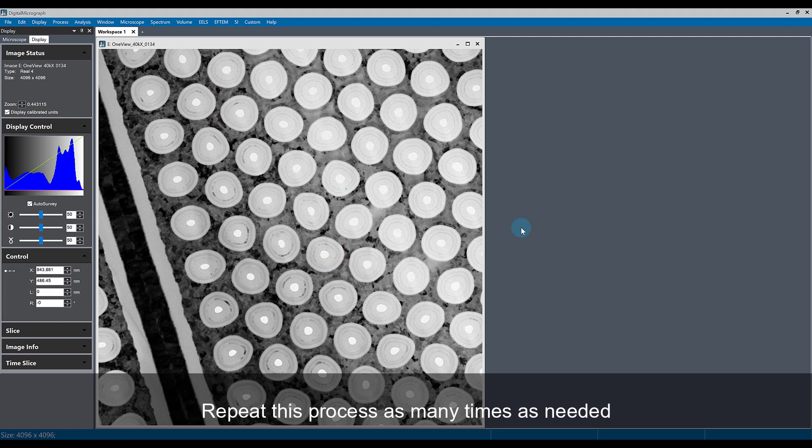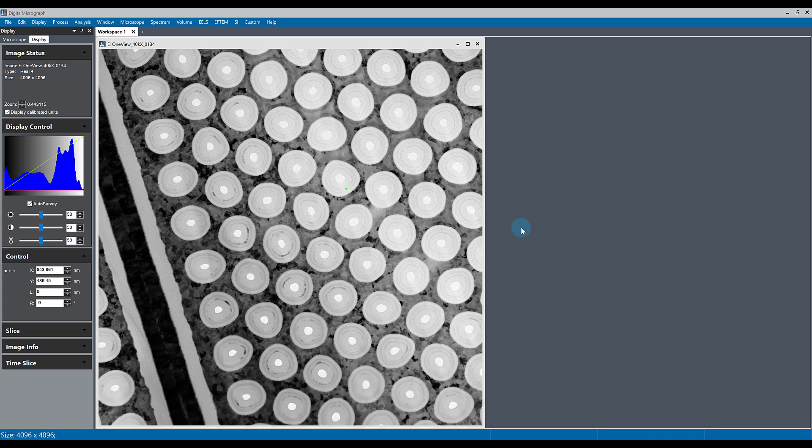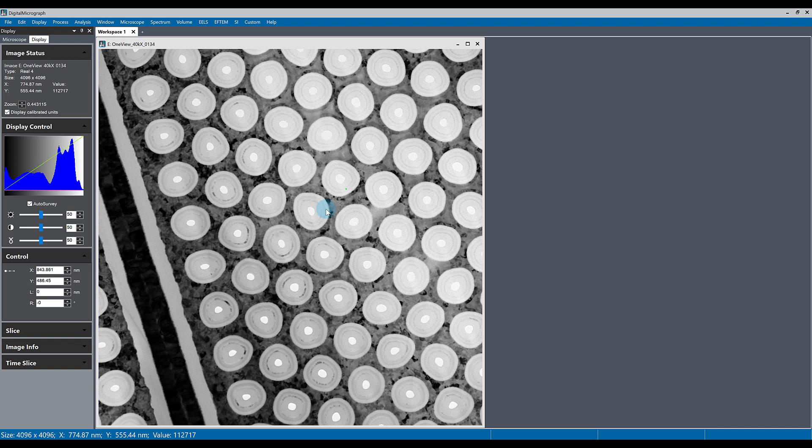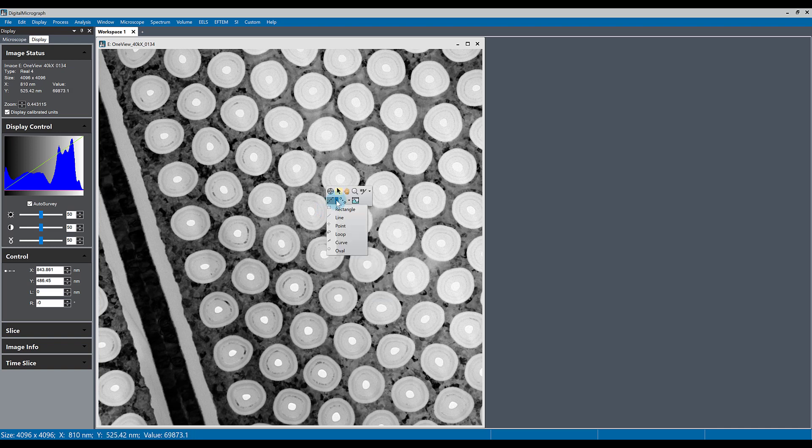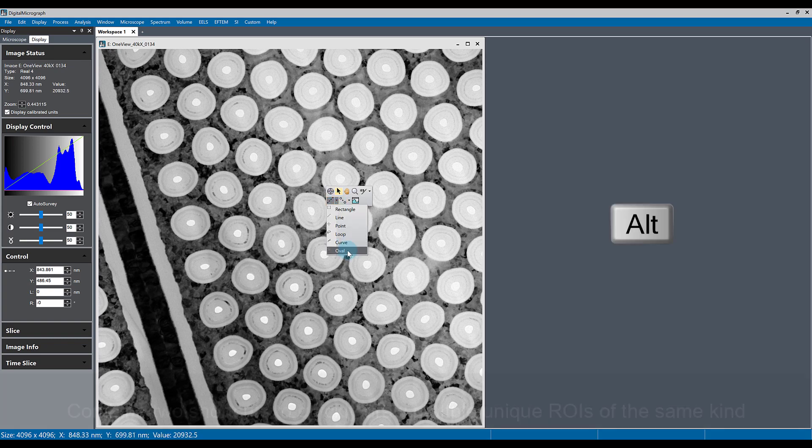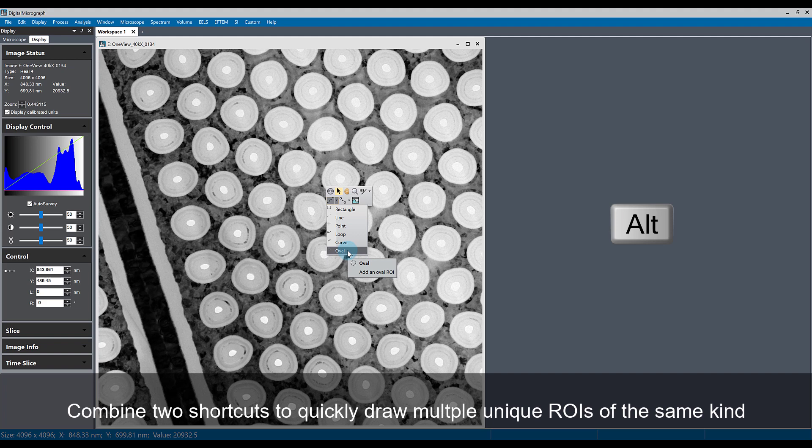The last ROI tip is that you can use the alt key and the shift key in combination to make a sticky type ROI of any kind and draw multiple types of ROI. For example, if I go to the ROI menu in the right-click floating menu and select the oval ROI while holding the alt key, I now have a sticky ROI.